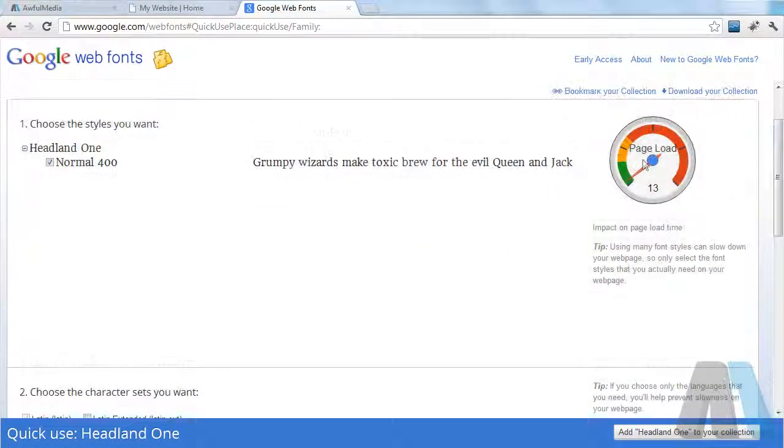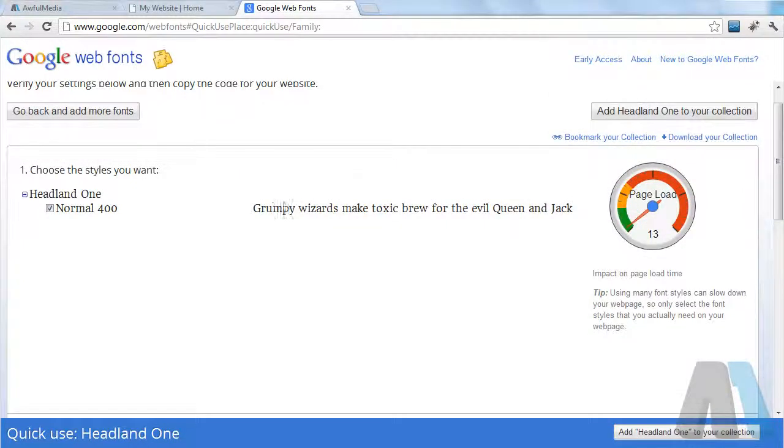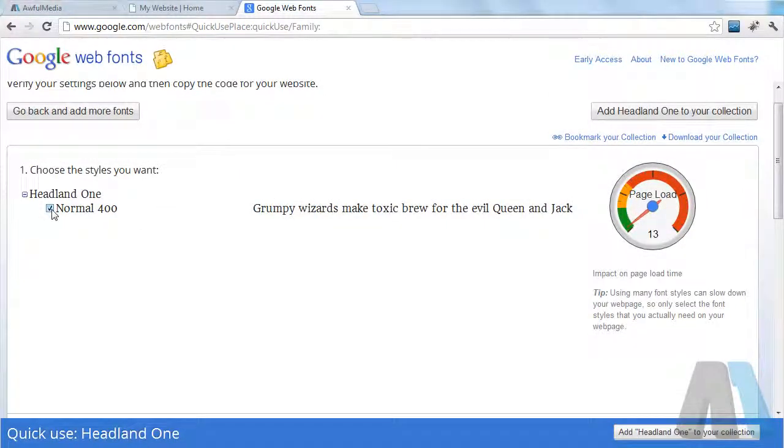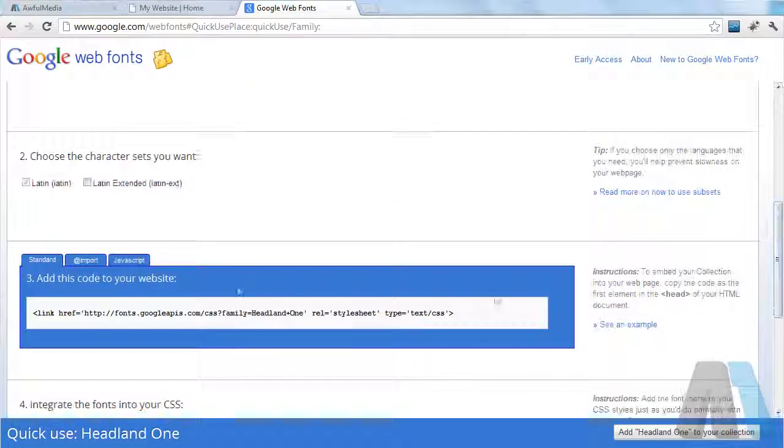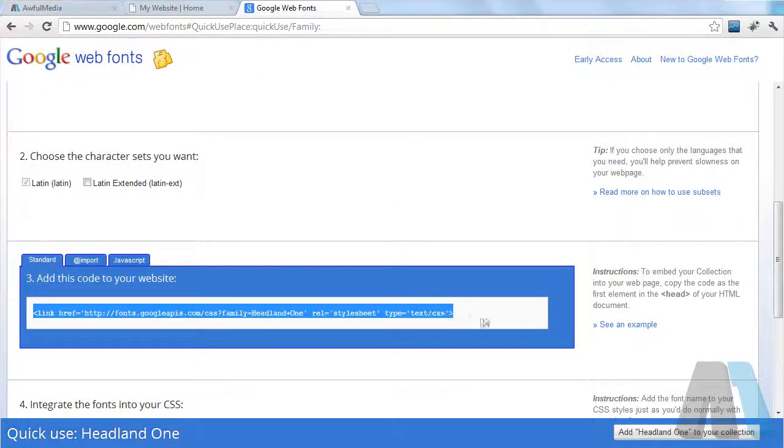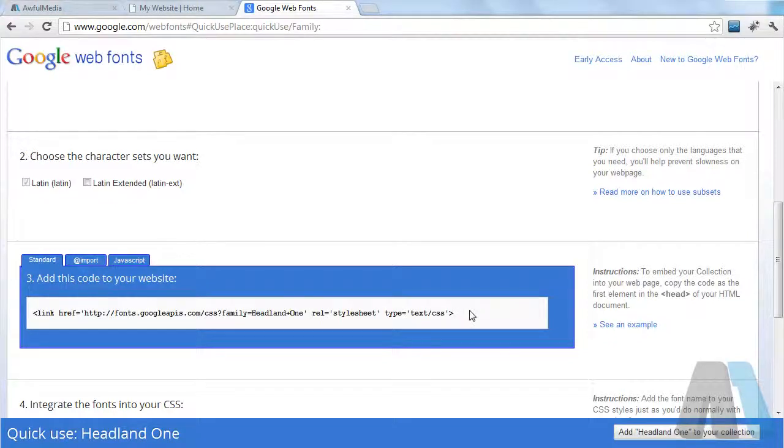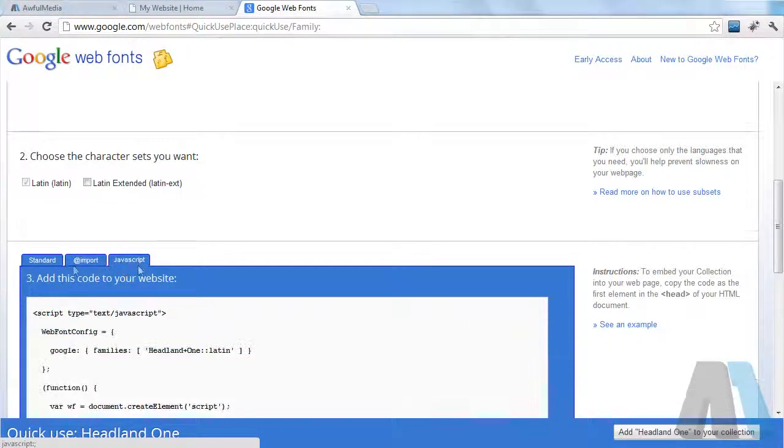Then I come to this page here where I have this little meter that's telling me how much page load time I am increasing. You can see if I turn it off it goes down to zero. Then if I come down here I get the CSS link that I'm going to be embedding on my website.